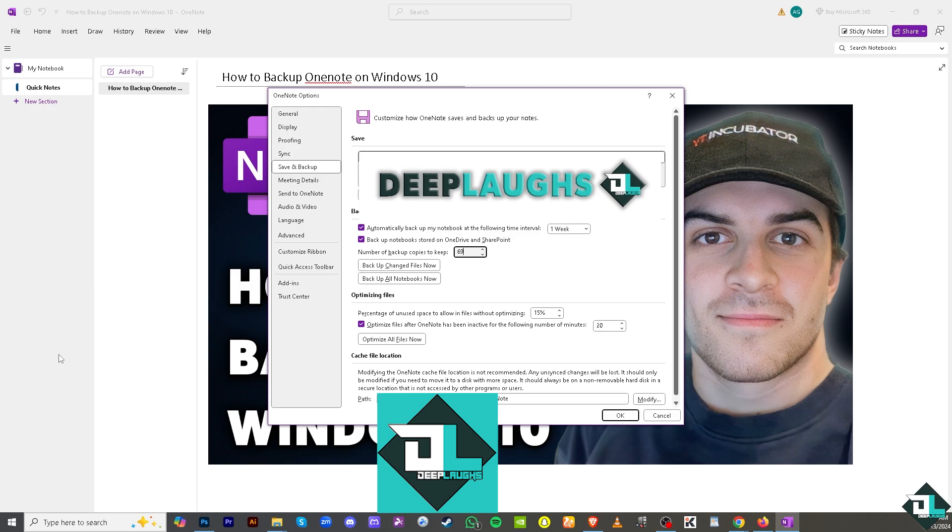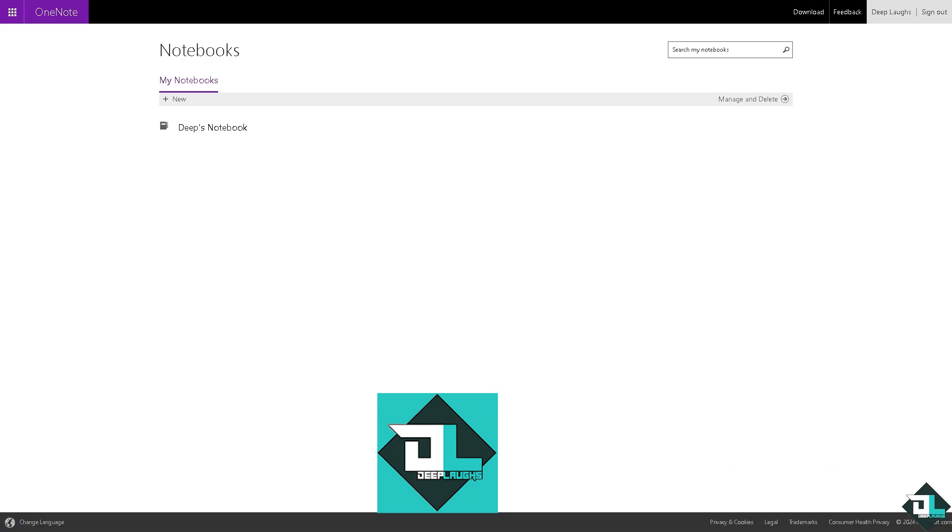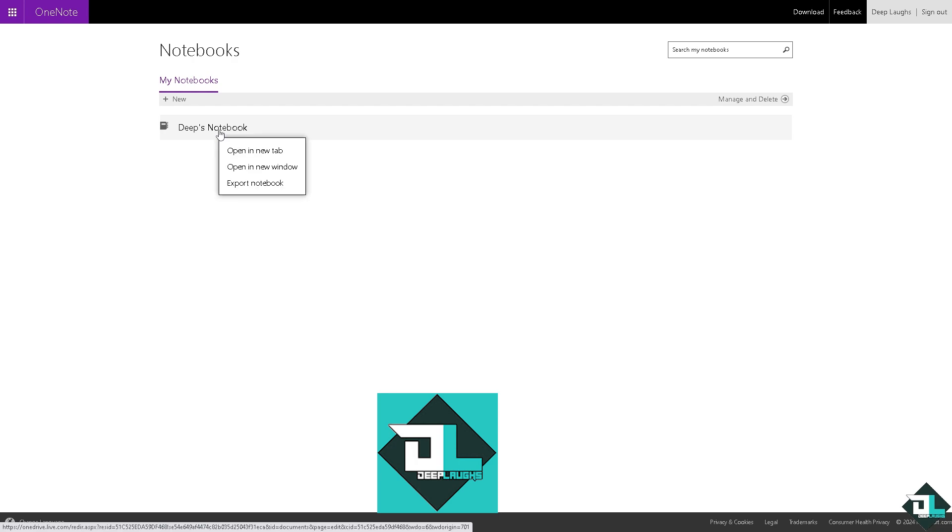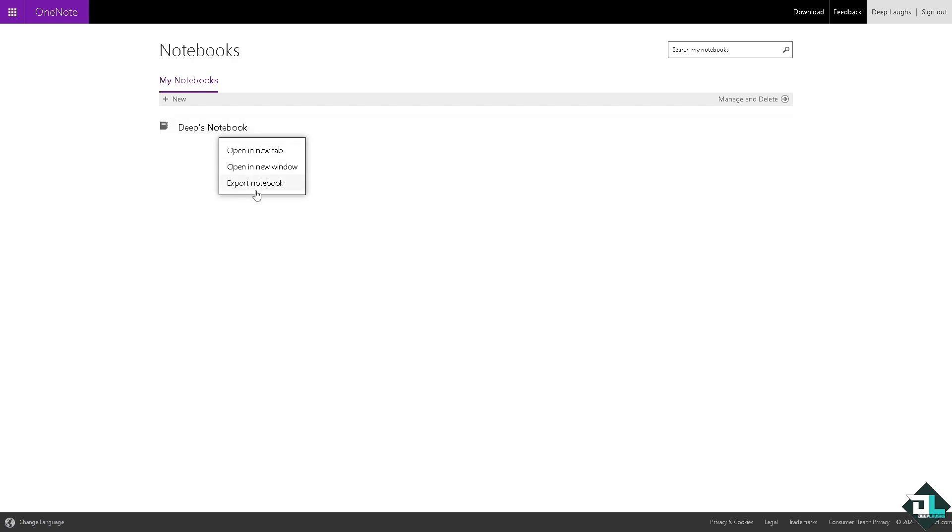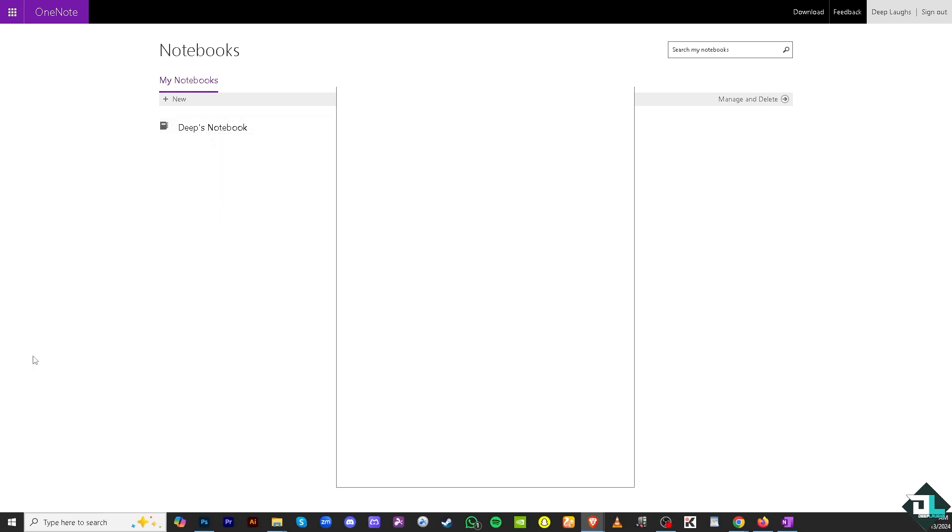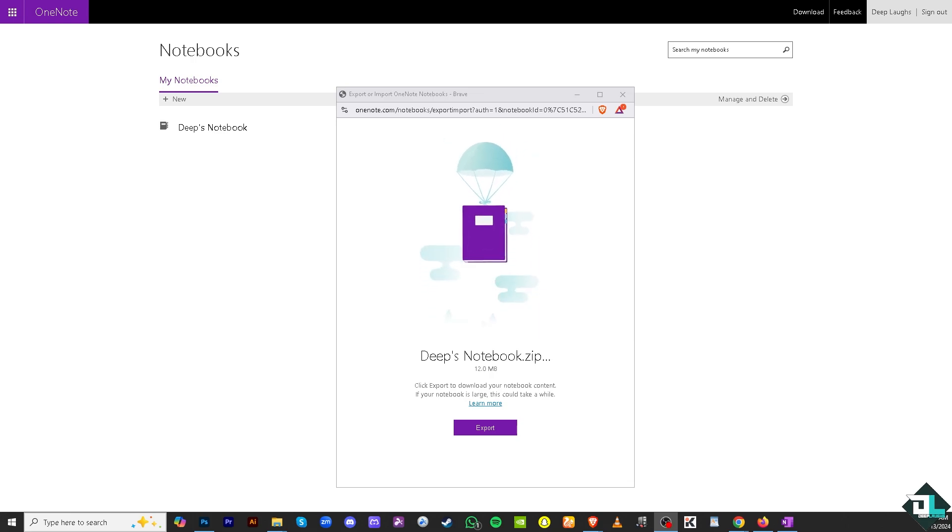Another option: if you don't have the Microsoft OneNote desktop application and you're logged into your Microsoft notebook web version, you can simply export your notebook as a backup.